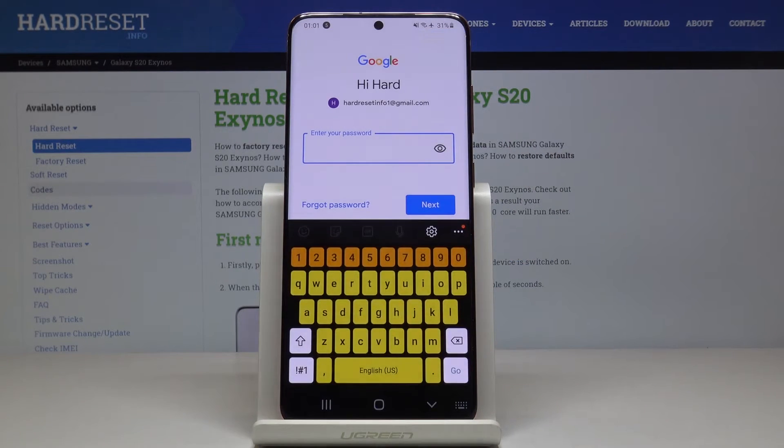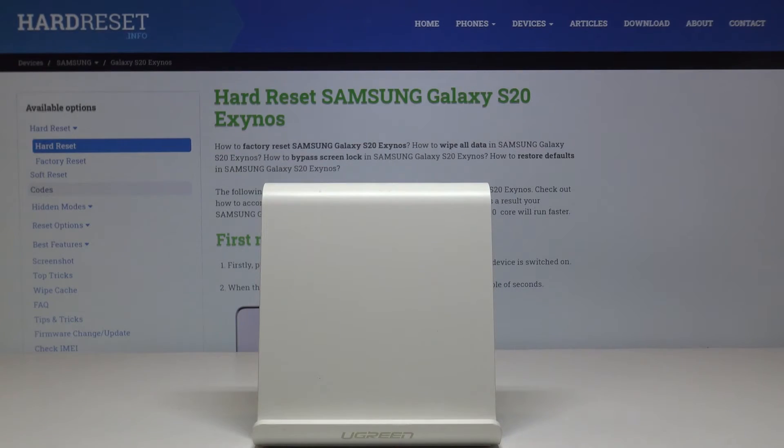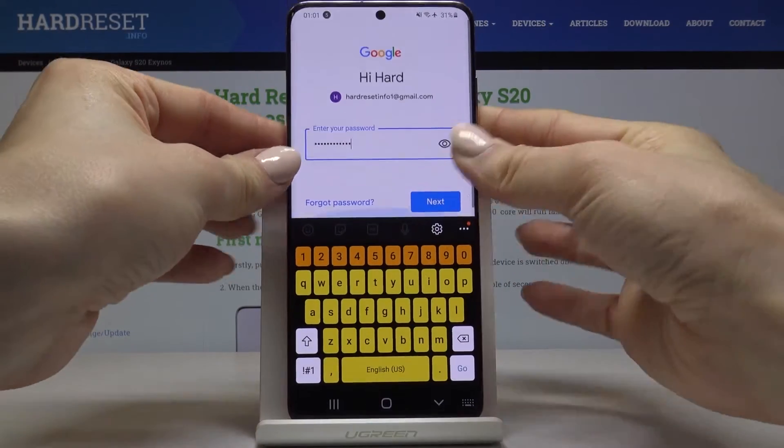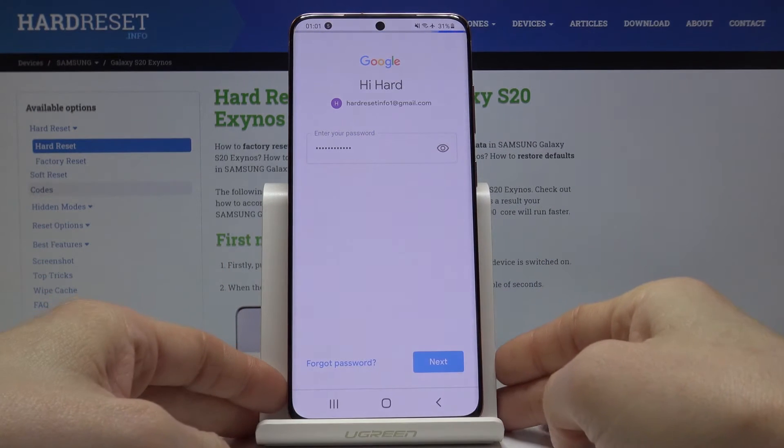And now it's time to enter the password, so let me do it off the screen. And tap on Next.